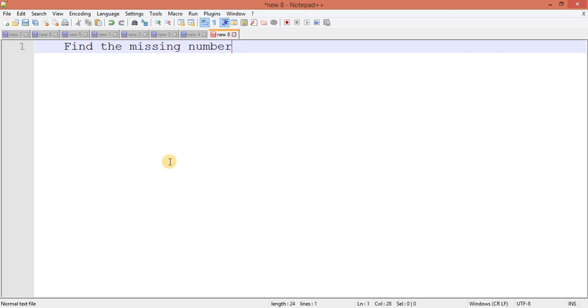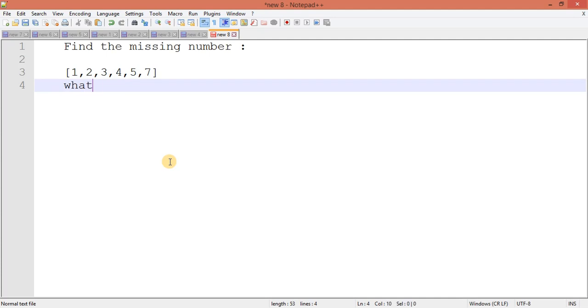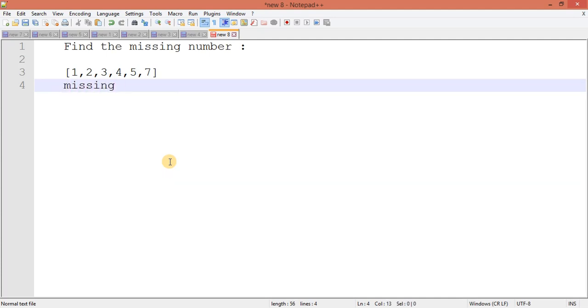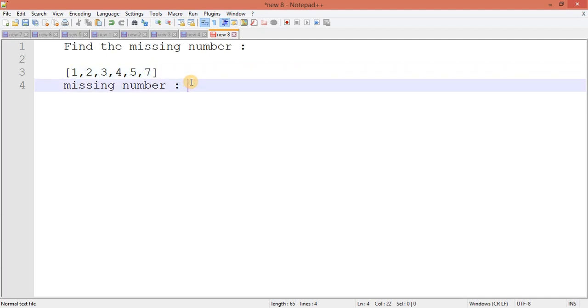So let's understand the logic first. Let's consider I have this array: 1, 2, 3, 4, 5, and 7. So here I will ask you what is the missing number? Your answer should be, you can see here already I have 1, 2, 3, 4, 5, 6, 7, so 6 is the missing number. We have to write a program.